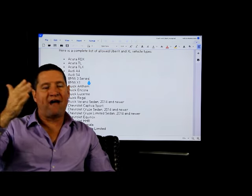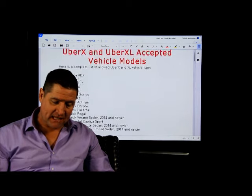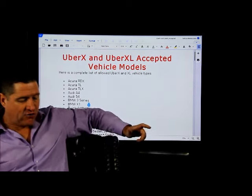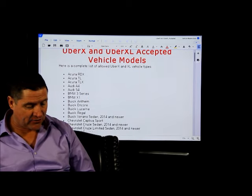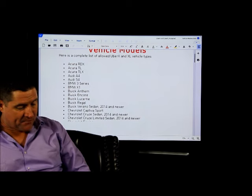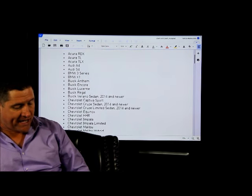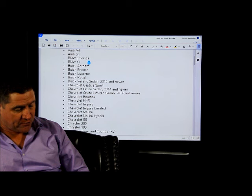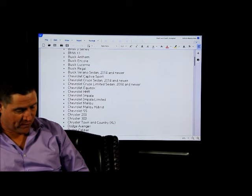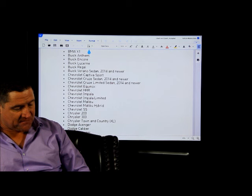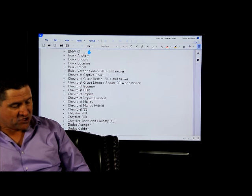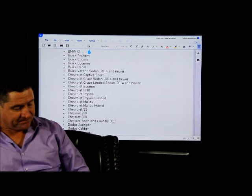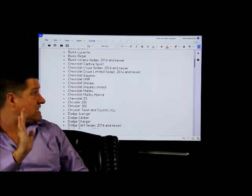So the Acura RDX is allowed in X, Acura TL, Acura TLX, the A4 or the S4, BMW 3 Series, BMW X1, Buick Anthem, Buick Encore, Buick Lucerne, Buick Regal, Buick Verano, Chevrolet Captiva Sports, Chevrolet Cruze sedan, Chevrolet Cruze limited sedan, Chevrolet Equinox, etc.